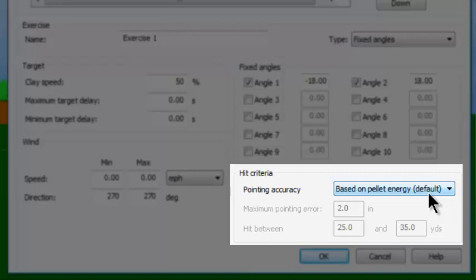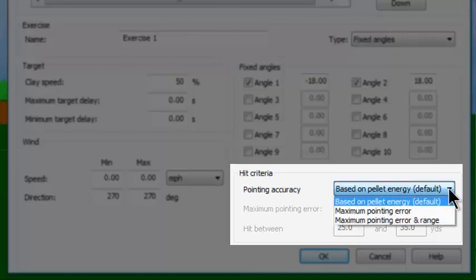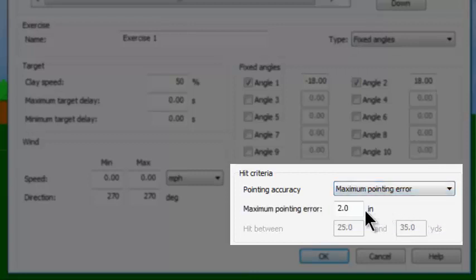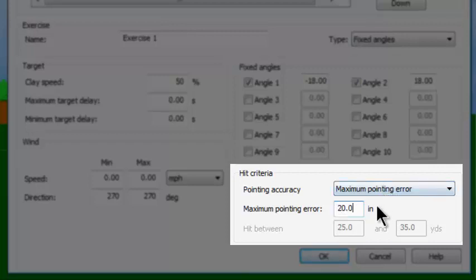In the trap exercises, for training purposes, we have developed another method of determining what it takes to break a target. Let's see the choices by clicking the down arrow. I can choose maximum pointing error. When I click on that, I can put a number in here — let's say 20 inches. Basically, if you're within 20 inches from the center of your pattern to the center of the clay, it's going to tell you that you broke a target.